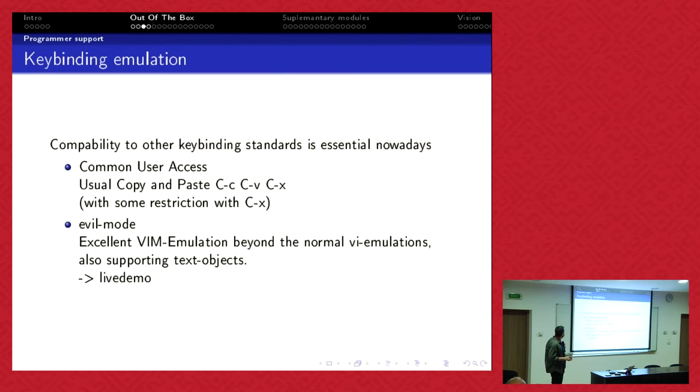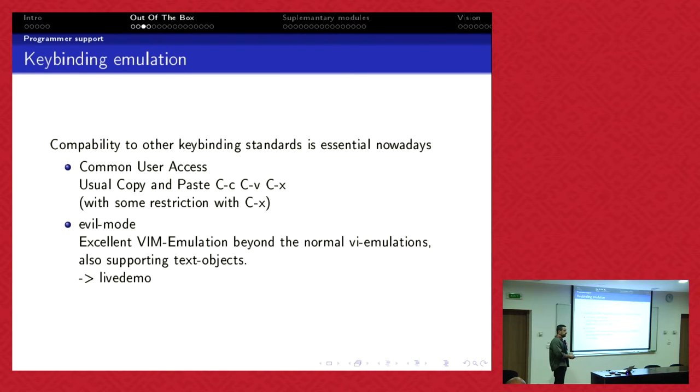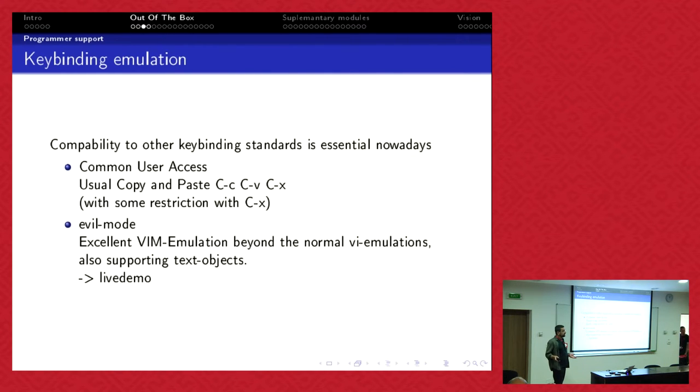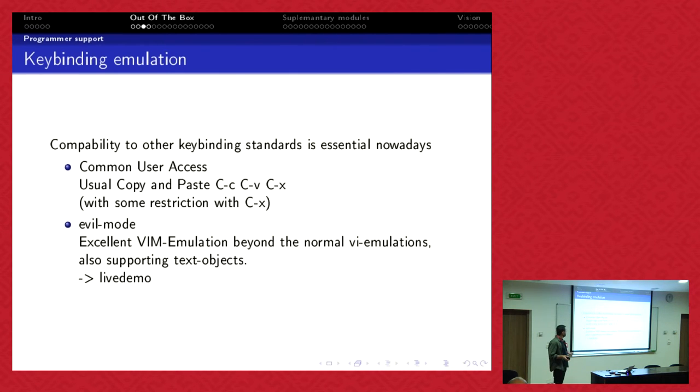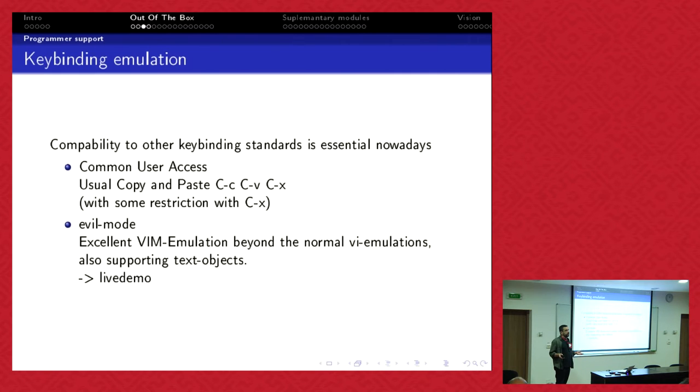Key binding manipulations. If you are working with Emacs, you have to keep in mind it's 40 years old. The key bindings of Emacs were made before most key bindings you are used to in your operating system or other tools were standardized. But you can change them easily. You have setup, it's just one click in the menu and you have common user access. You can use copy, paste and all this stuff.